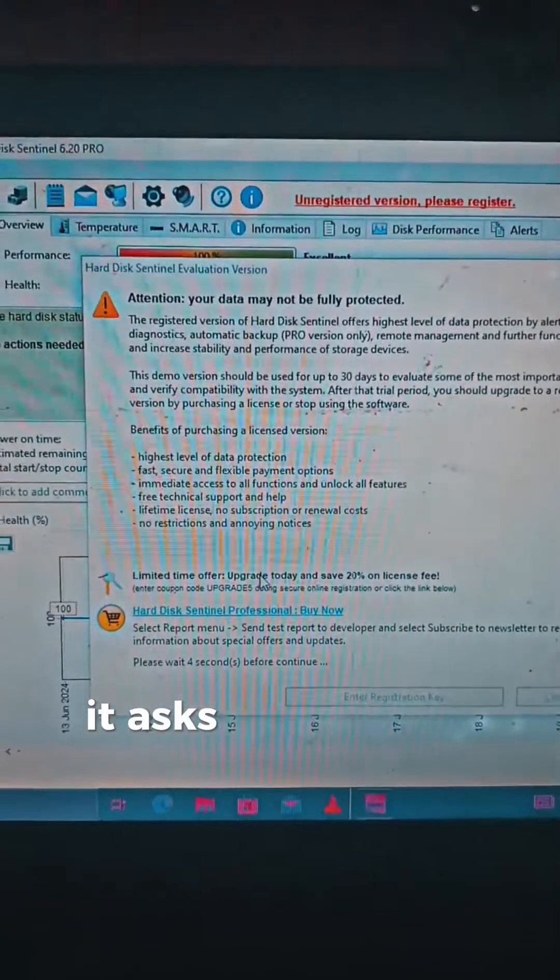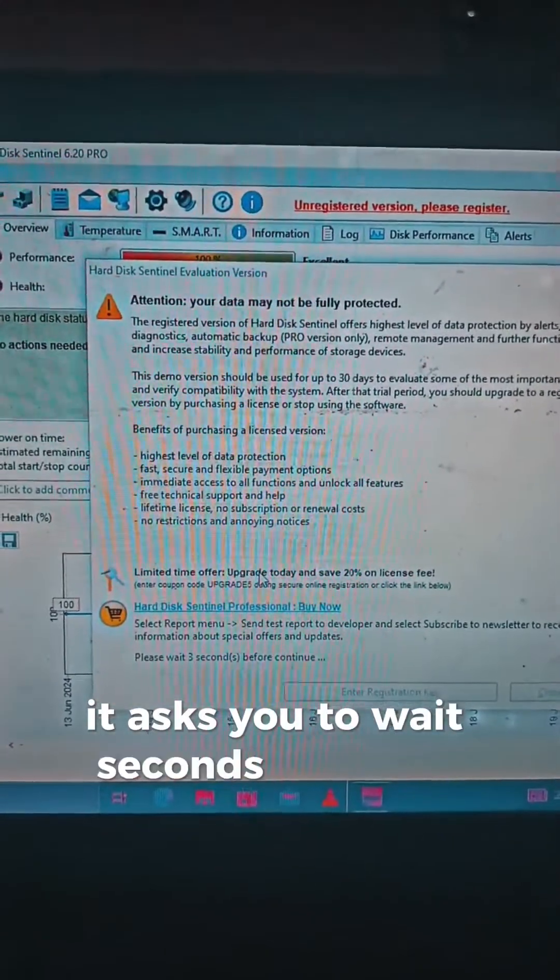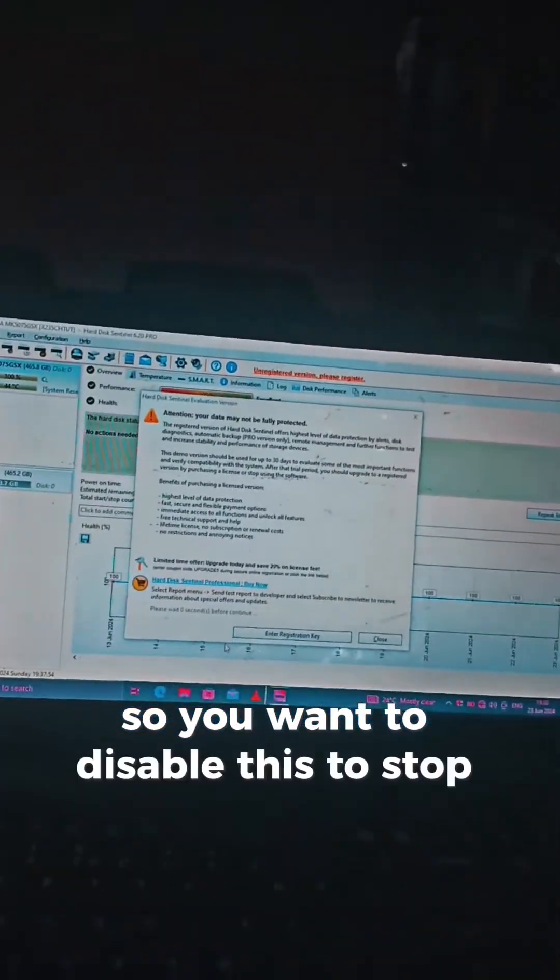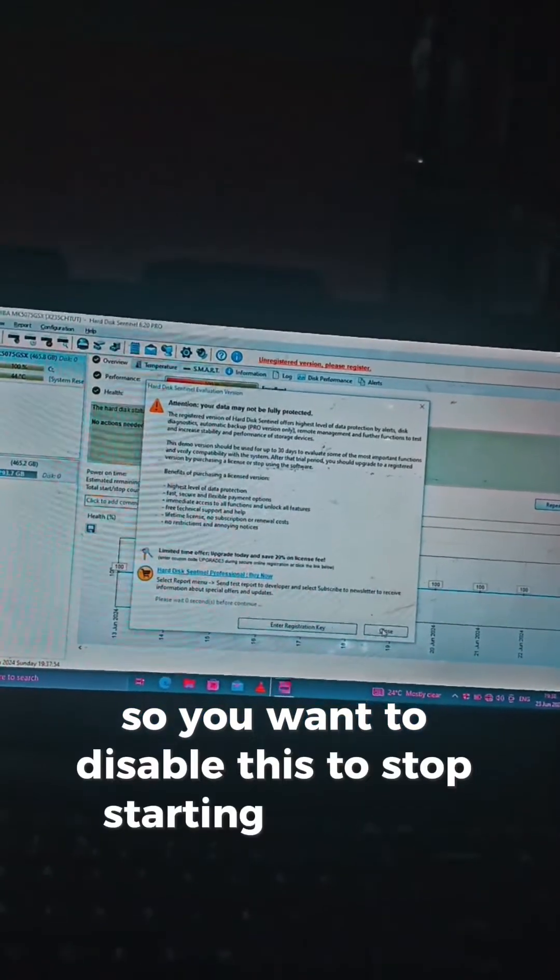It asks you to wait several seconds before it continues. So you want to disable this to stop it from starting on boot.